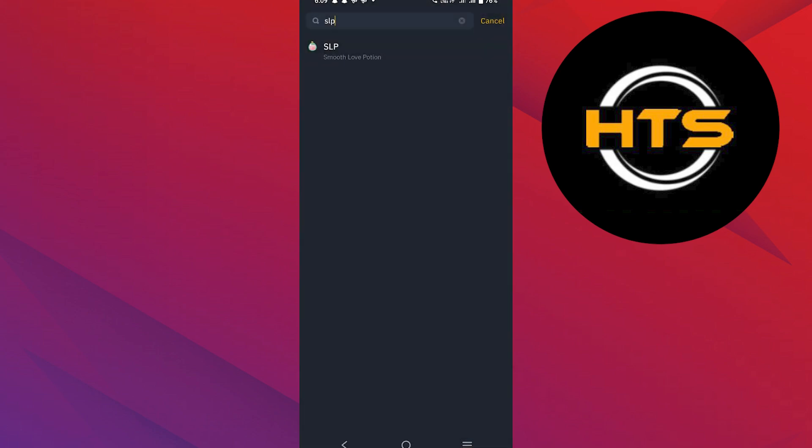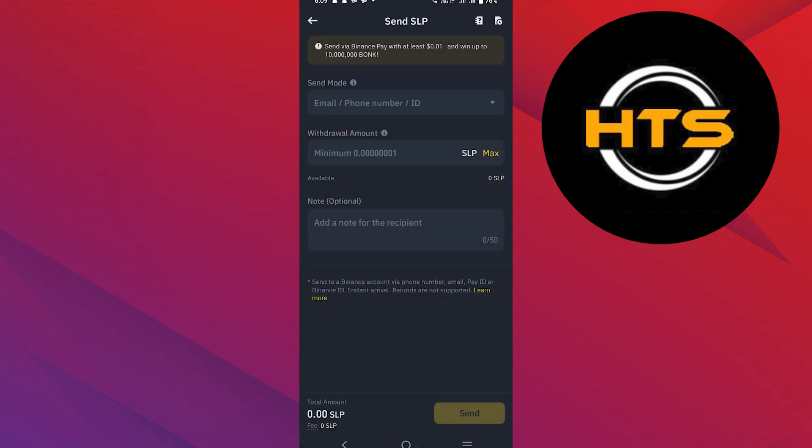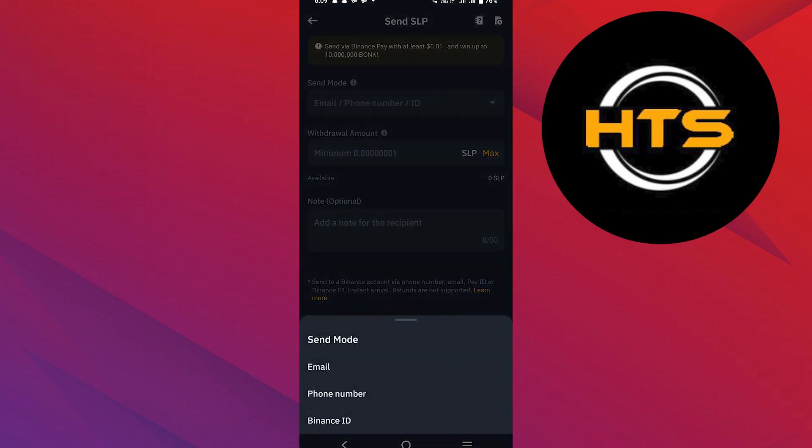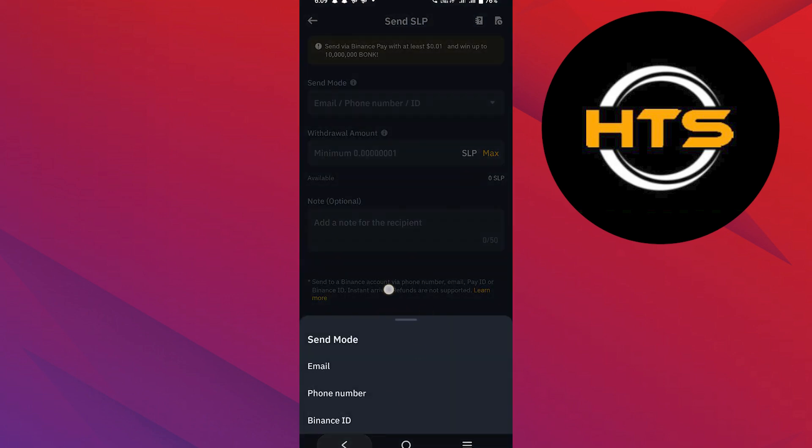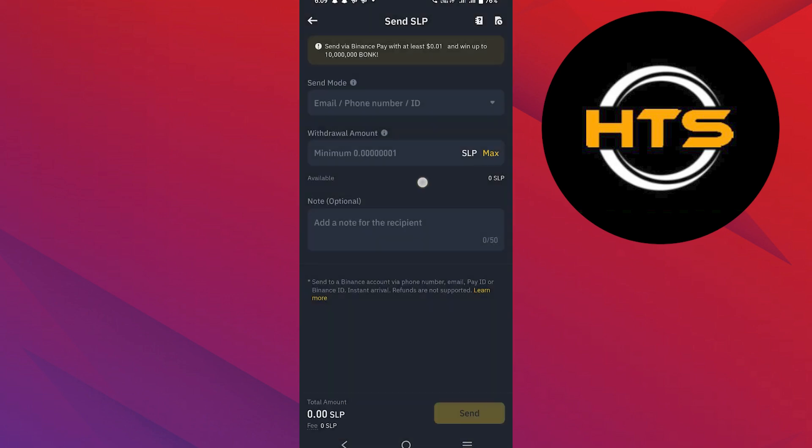If you select send via email, phone or ID, enter the recipient's email address, phone number or ID followed by the withdrawal amount. You can also add a note for the recipient if needed.